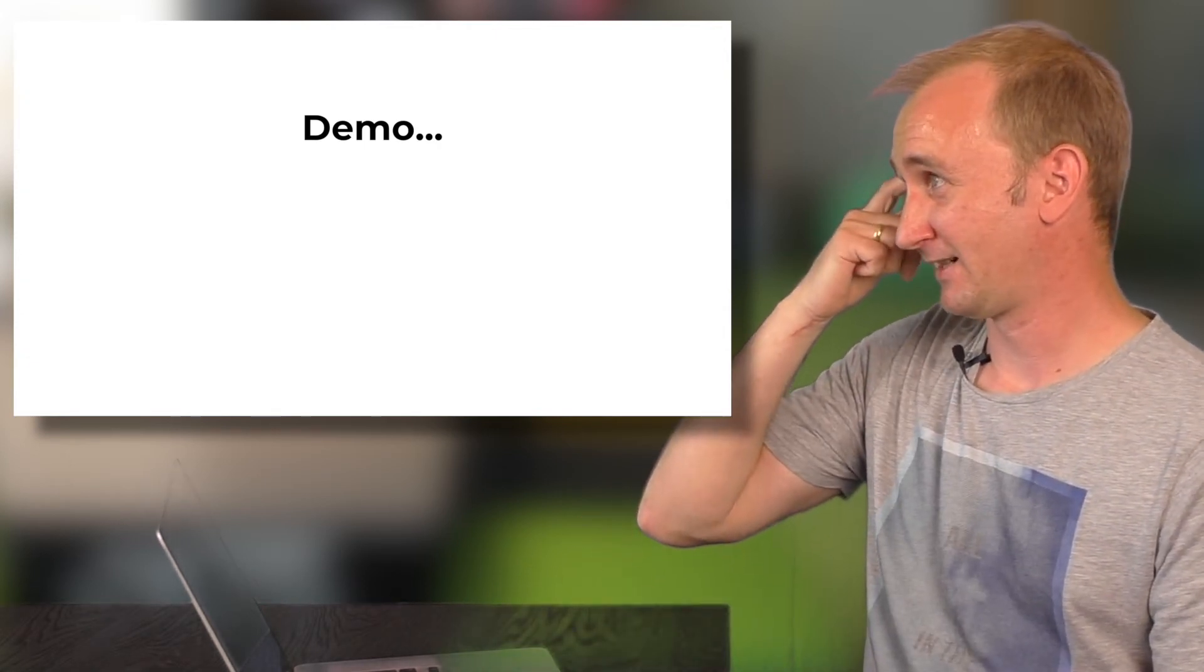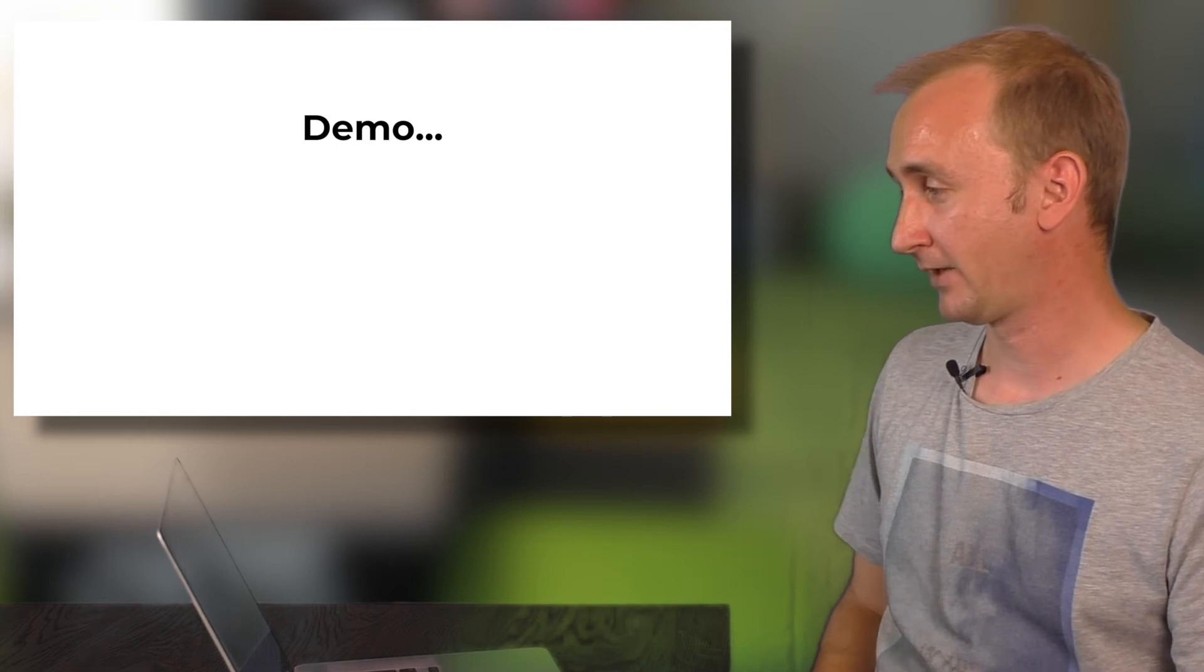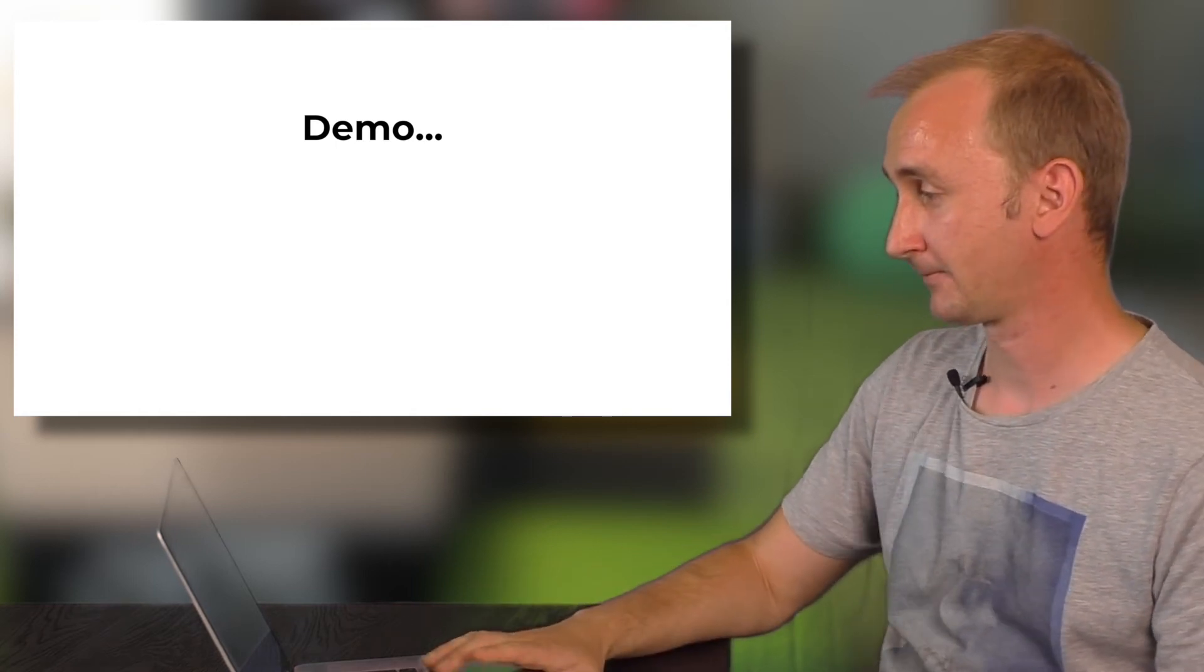But yeah, it's a little bit abstract. So I have written a small demo to show you some more insights.